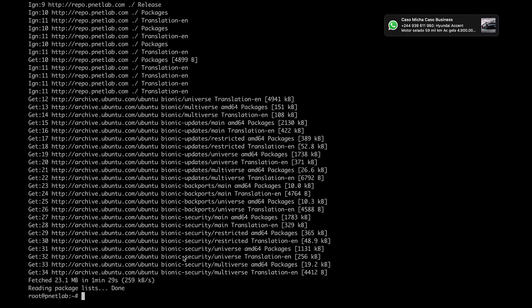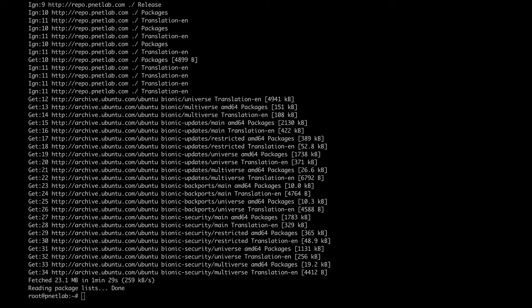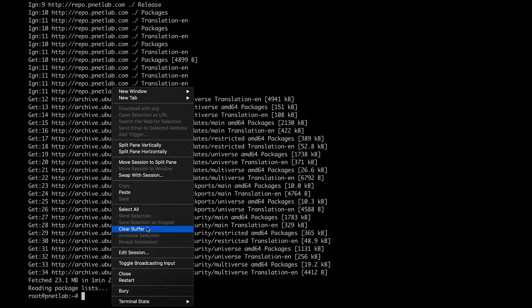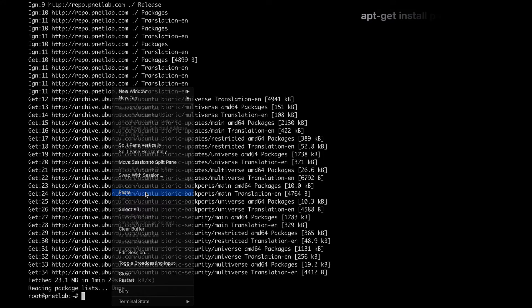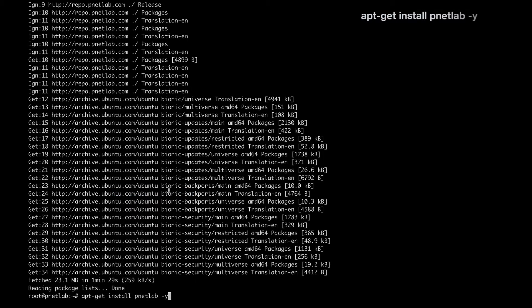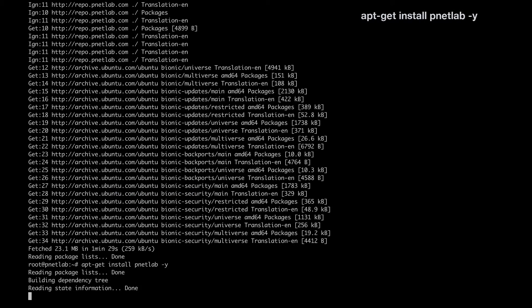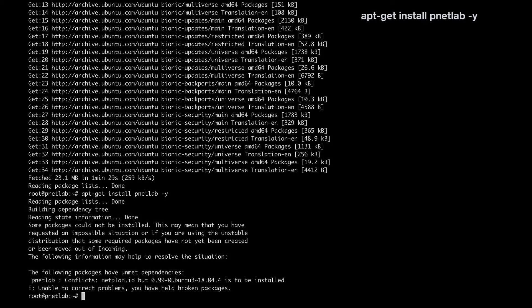The first step is done. Now let's run the command: apt install pnetlab, or apt-get install pnetlab.